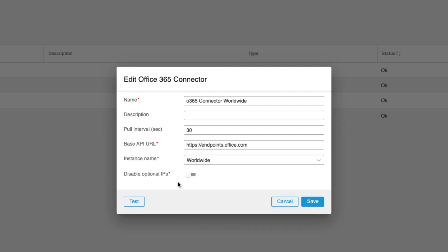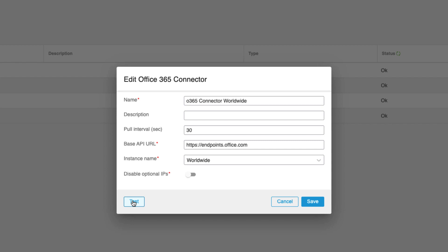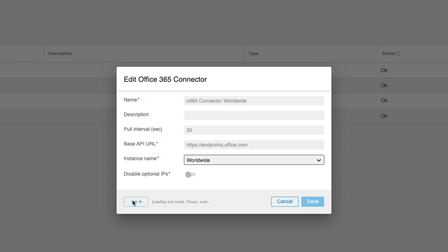You can also disable the import of the optional IP addresses. These are IP address blocks marked by Microsoft as not mandatory for core Office 365 support. Similarly, as with any other connector, you can run a quick diagnostic test to confirm CSDAQ and reach out to the public feed.